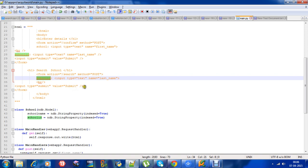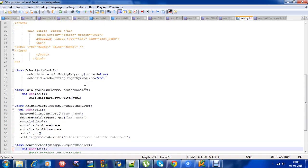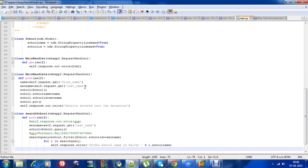On submitting, it will look into the datastore and pick up the respective school name. Each school has a particular school id. If you give a particular school id, then it will give the name of the school which has that school id.